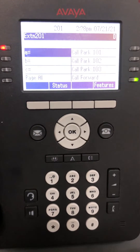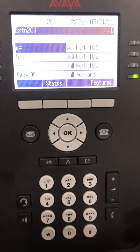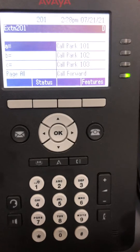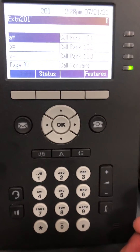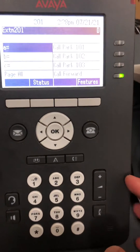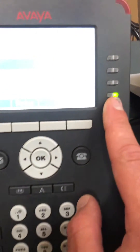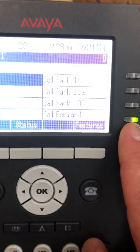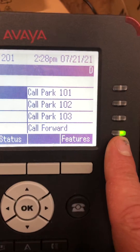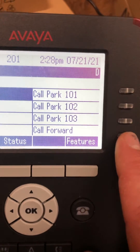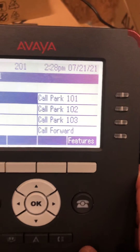In this video we're going to go over how to call forward your phone on a 9608. Right now this green light indicates that we do have the call forwarded. To get it off, I just click it on.